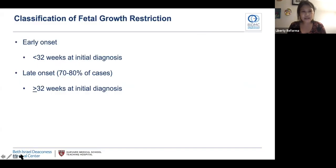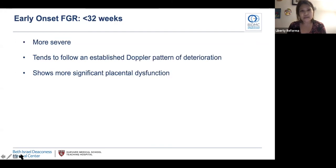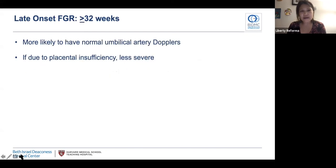Classification and etiology. Fetal growth restriction can be classified into early onset — less than 32 weeks at initial diagnosis — or late onset, which is greater than or equal to 32 weeks. Late onset constitutes the majority of cases. Thinking about classification helps work through the differential diagnosis of etiologies. Early onset FGR is more severe, tends to follow an established pattern of umbilical artery Doppler deterioration, and shows more significant placental dysfunction. Late onset FGR is more likely to have normal umbilical artery Dopplers, and if due to placental insufficiency, it's less severe.